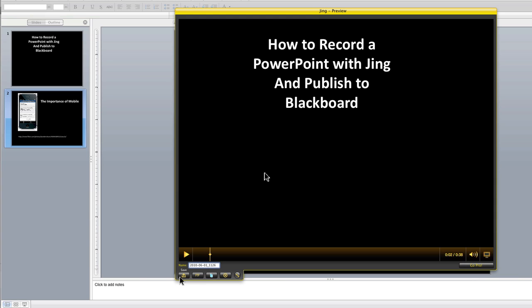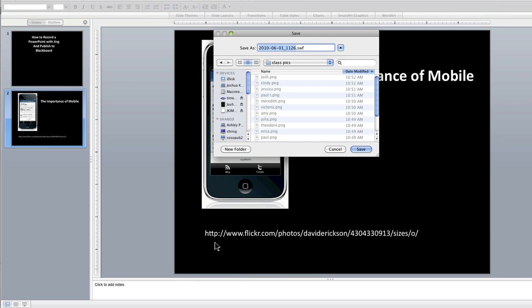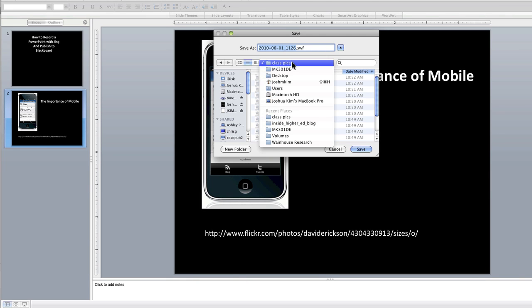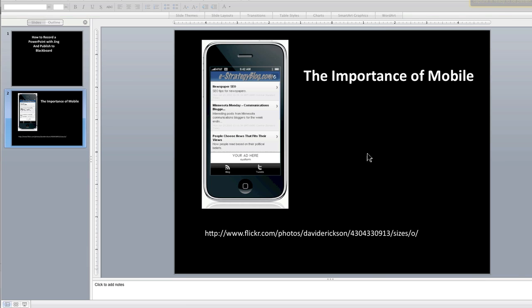I want to save my recording so I'll do the save button here. This will give me a way to save. Say 'using Jing for recording PowerPoint' and I'll save it to my desktop. In the next screencast I'll show you then how to take that movie that you just made and put it up in Blackboard.